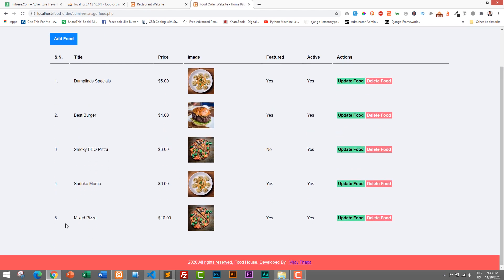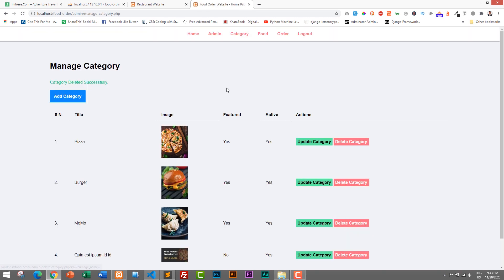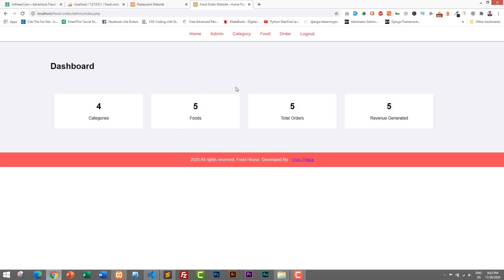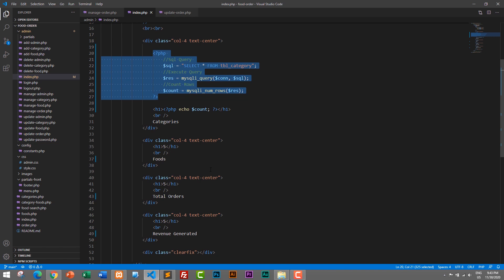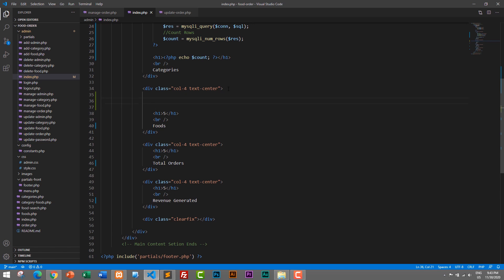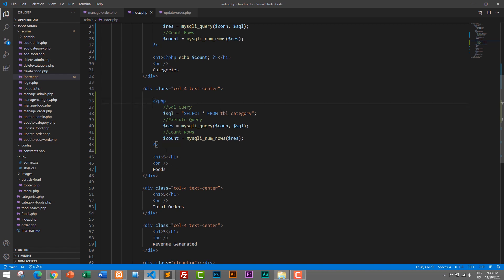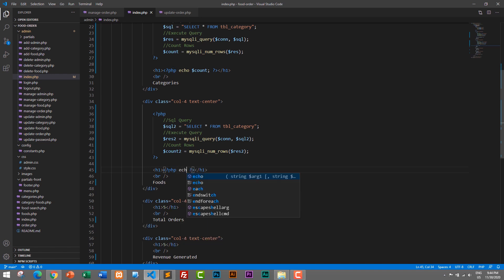Let's go to food — how many foods do we have? We have five foods as well. I will copy this PHP code and paste it in the foods section, making some space. I'll rename the variables to $sql2, $res2, and $count2, passing $res2 to mysqli_num_rows. In the SQL query we need to change the table from tbl_category to tbl_food. Then echo $count2.